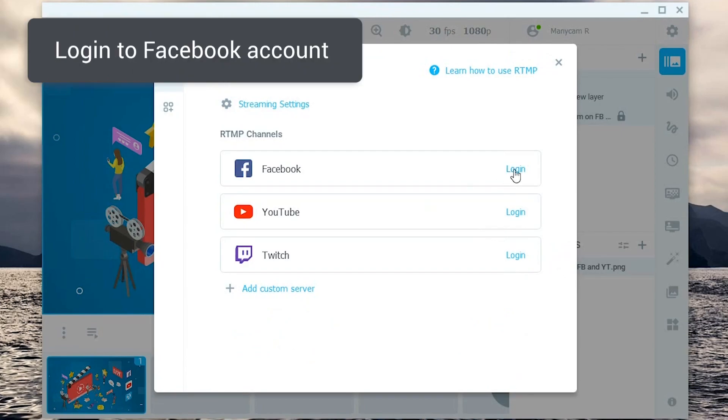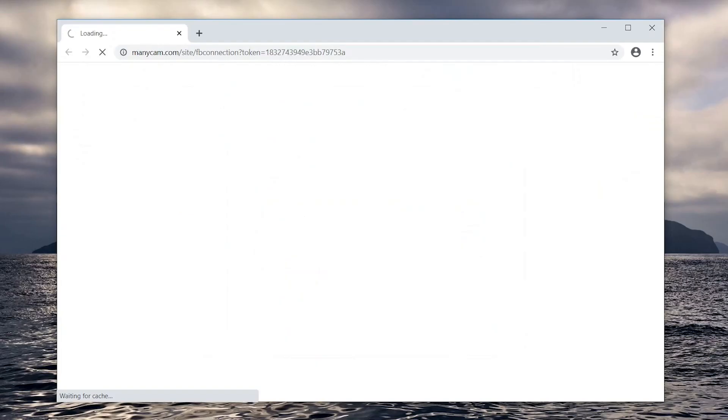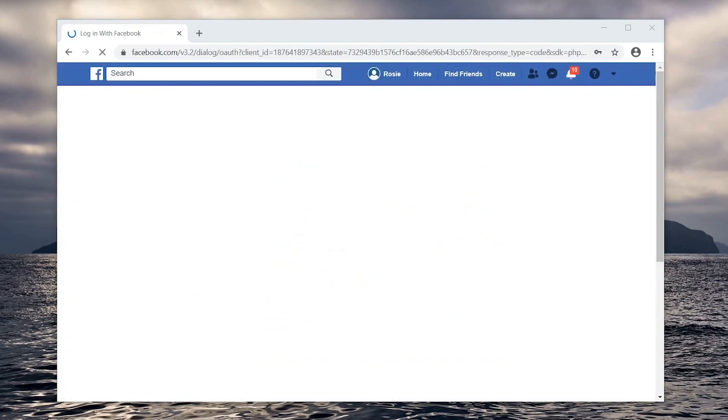When you click on login it will open your default browser and prompt you to log into your Facebook account. Then you'll need to allow ManyCam to connect.